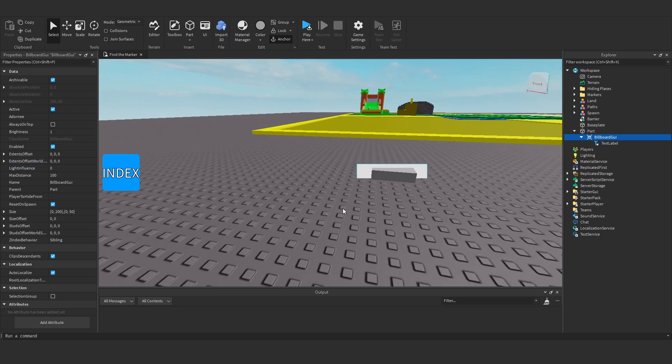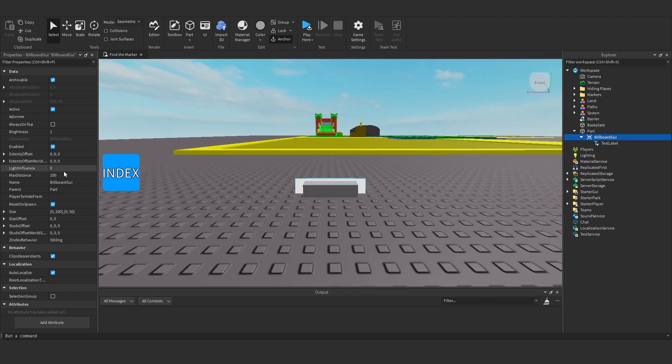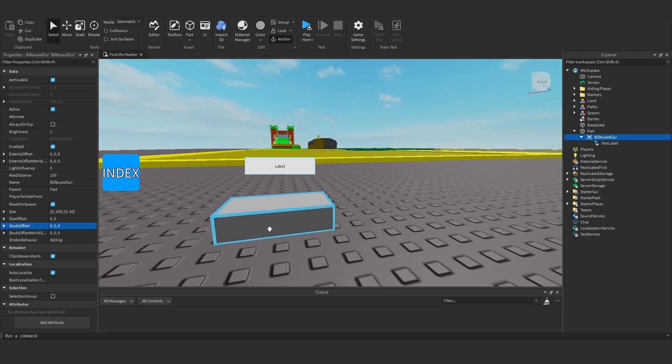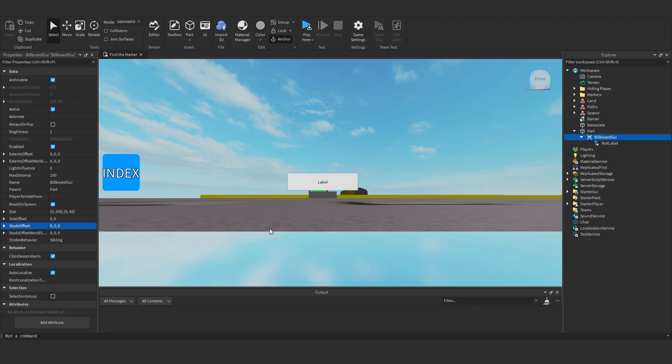Okay and now what we want to do is create an offset. So let's extend. So what we want is studs offset. And we can set that to 0, maybe 20. And you'll see it's above the part.